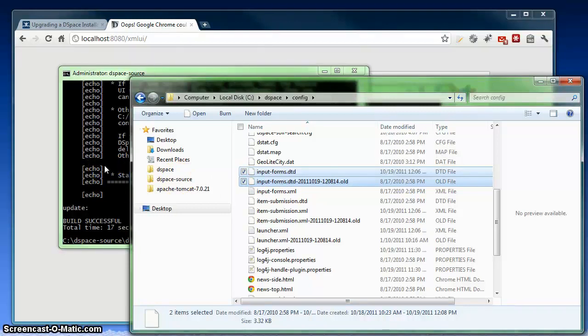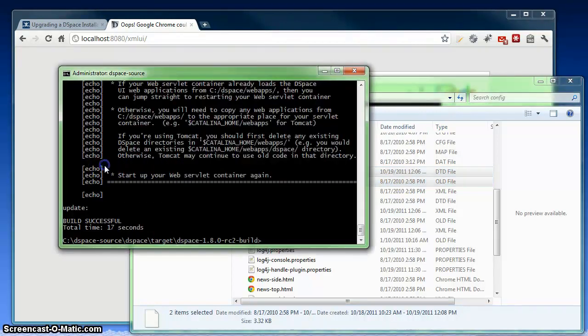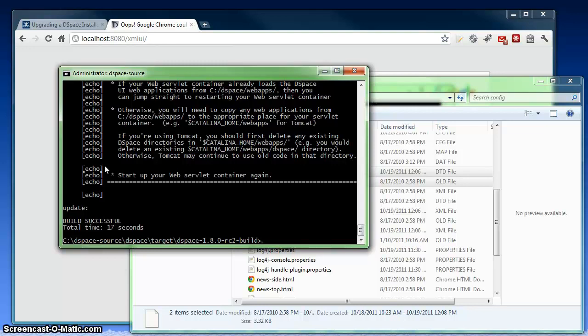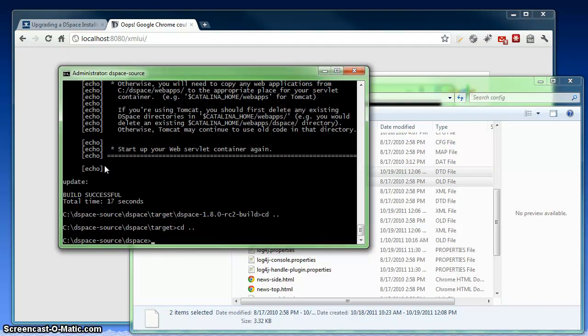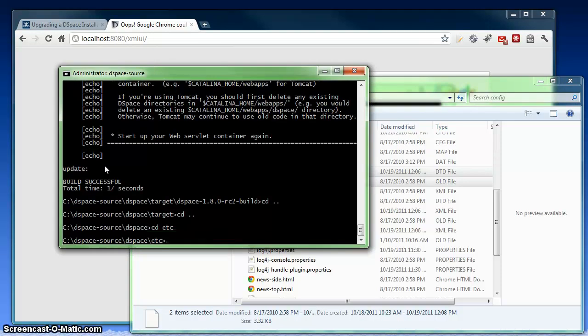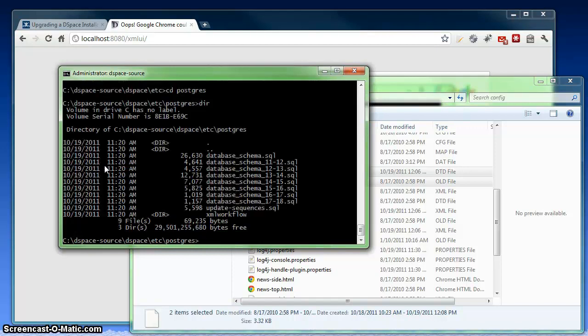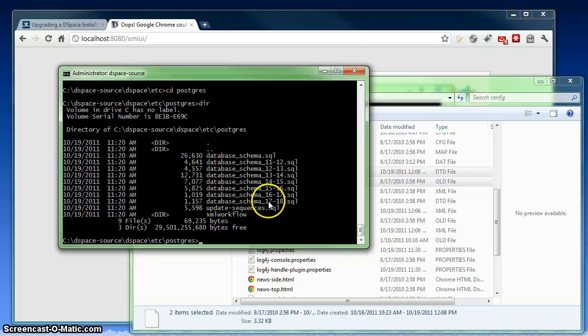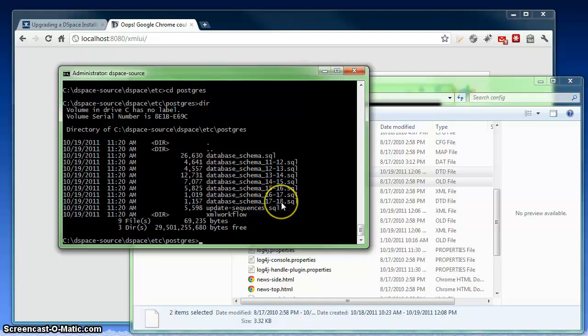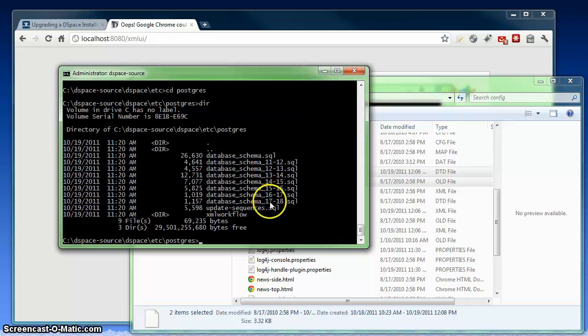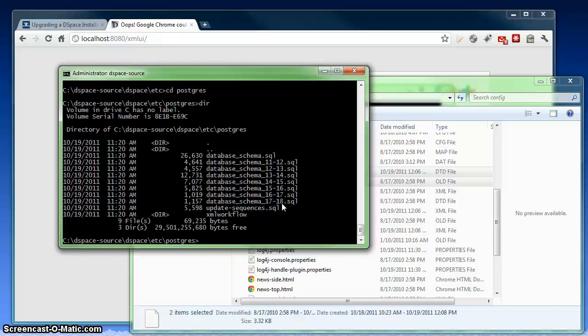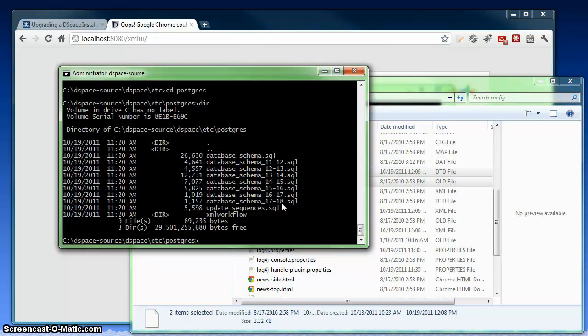So the next step is to actually upgrade our DSpace database. We upgraded the DSpace installation directory already. Now we upgrade the database. So we can do that back from our source directory. Underneath this DSpace folder, there's an etc folder. And underneath there, there's a folder for both Postgres and for Oracle. We're going to go into the Postgres folder. In here is our database upgrade scripts. So in our instance, we're upgrading from 1.7 to 1.8. So we're going to use the database schema 1.7 to 1.8 upgrade script.